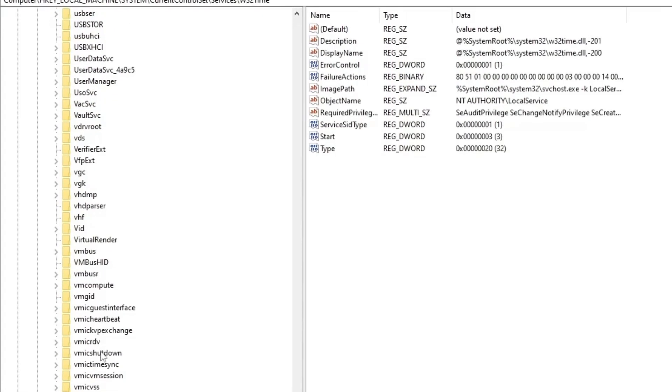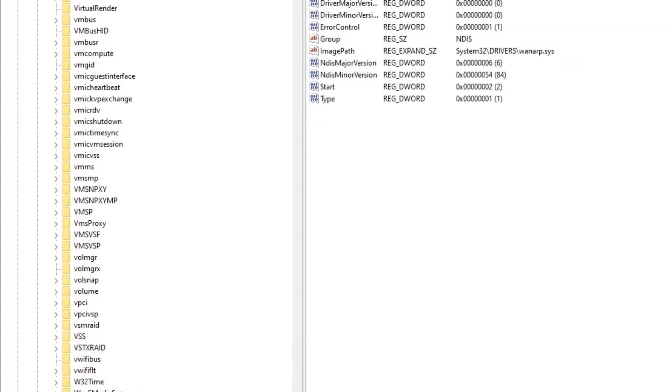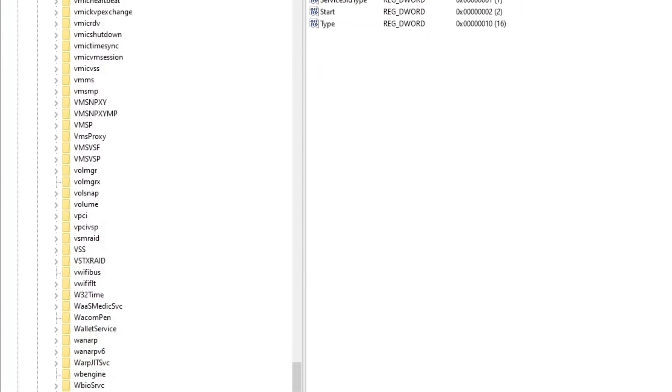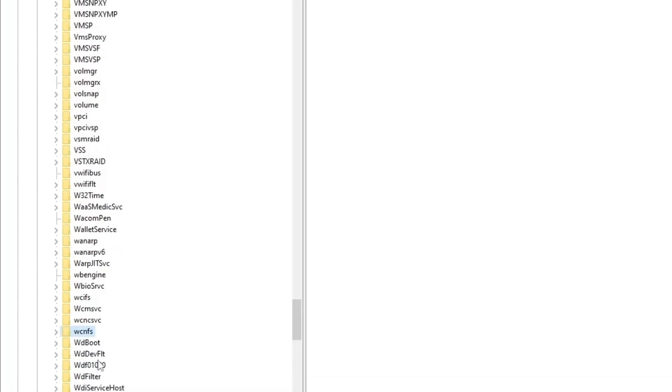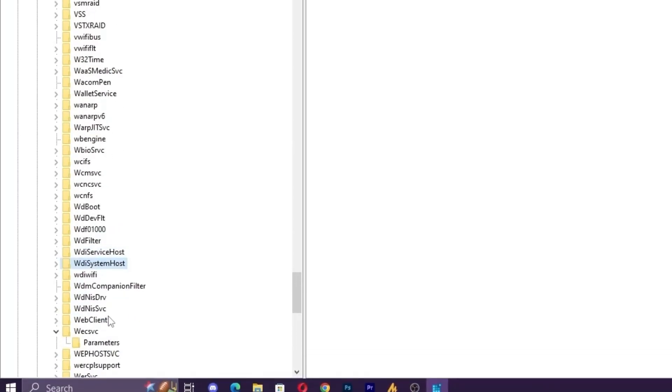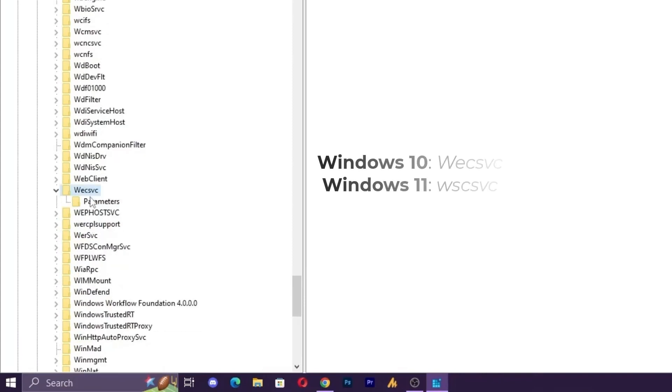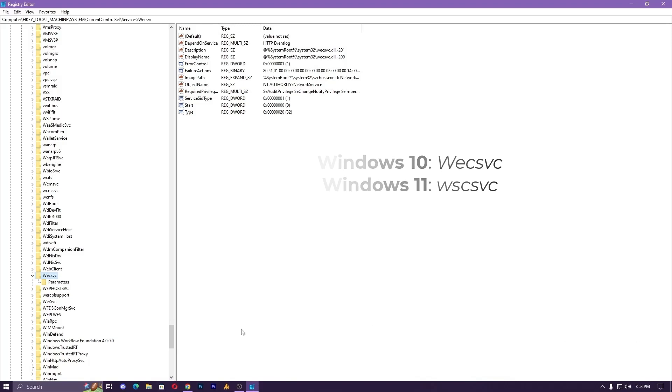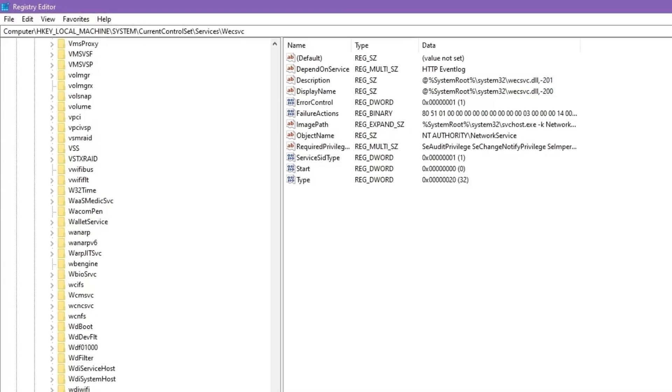Here you need to find 'secsvc,' but in Windows 11 you'll find it as 'WSCSVC' or something like that—I'll mention it in the description. On the right side you'll see the 'Start' entry. Double-click on it, and it might be set to 1 through 4, but you need to set it to 0.